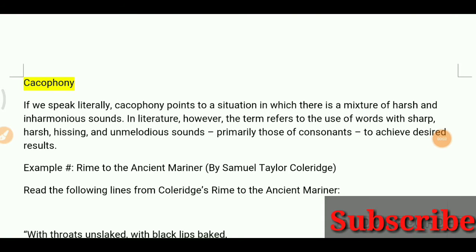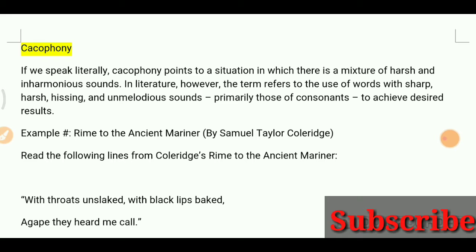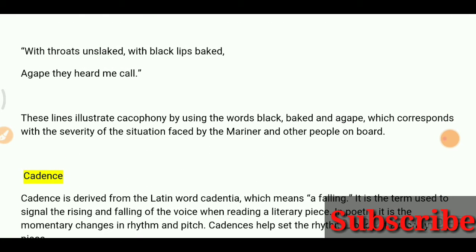Hello everyone, you are most welcome again on my channel. Today we are going to cover two more literary terms from this series. We have already covered literary terms with a letter.